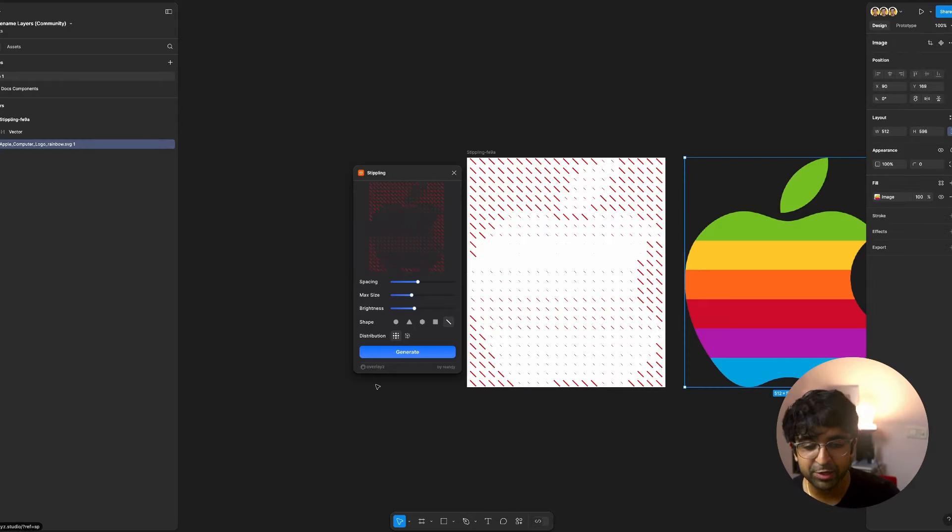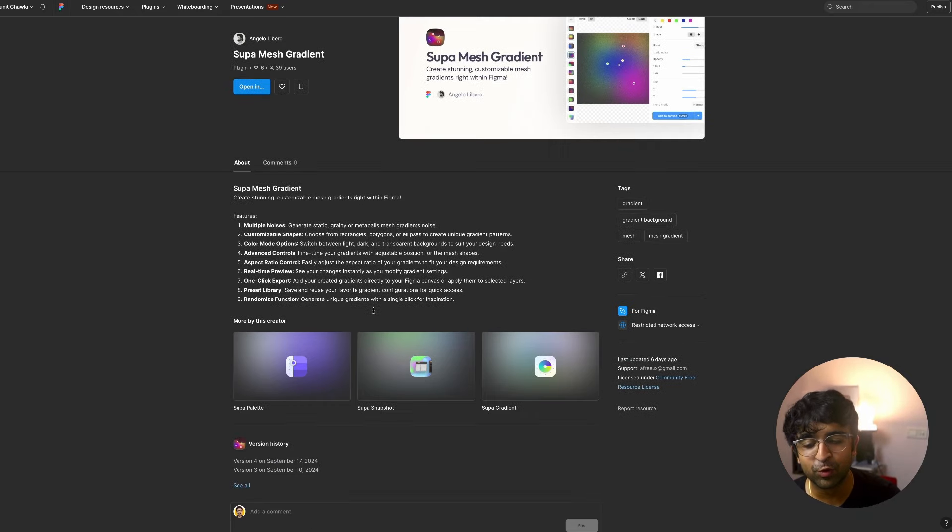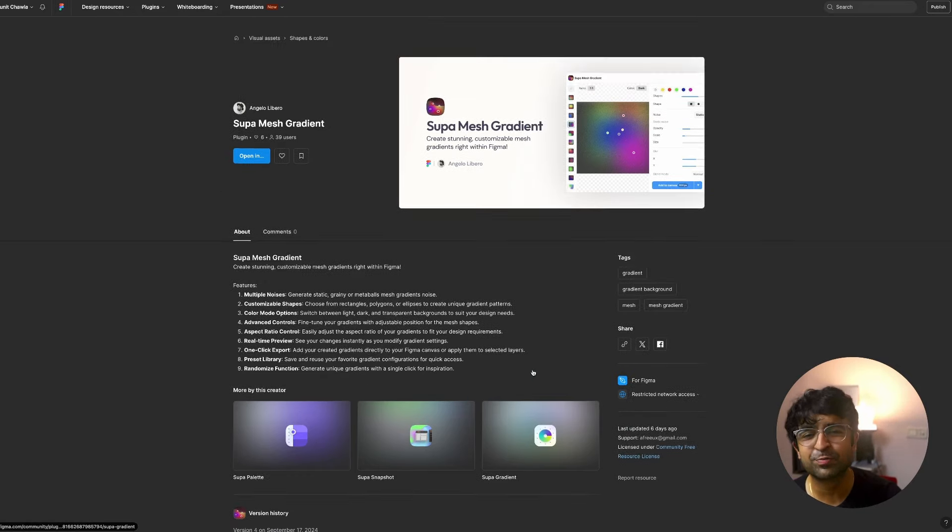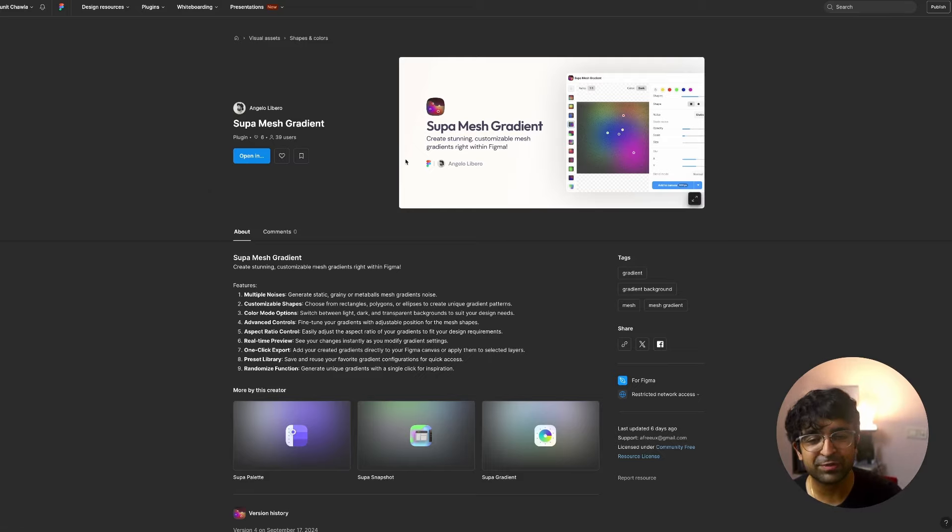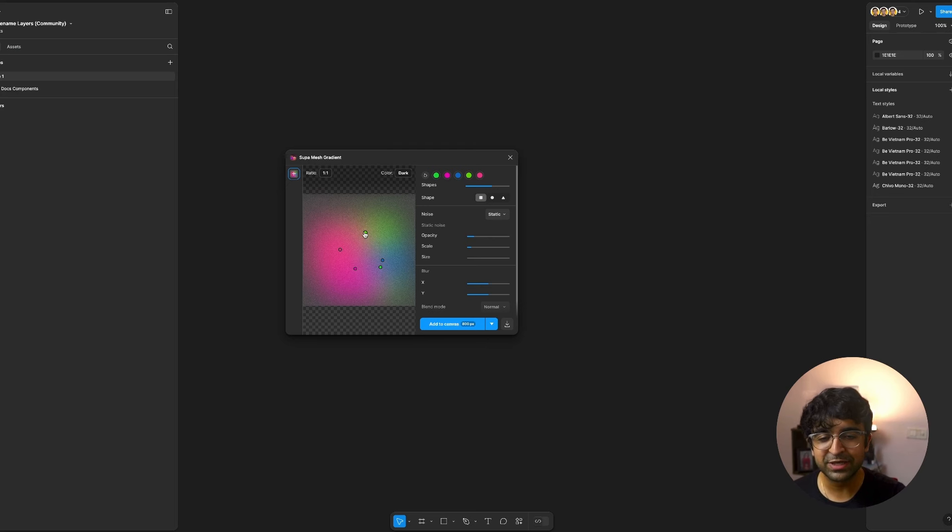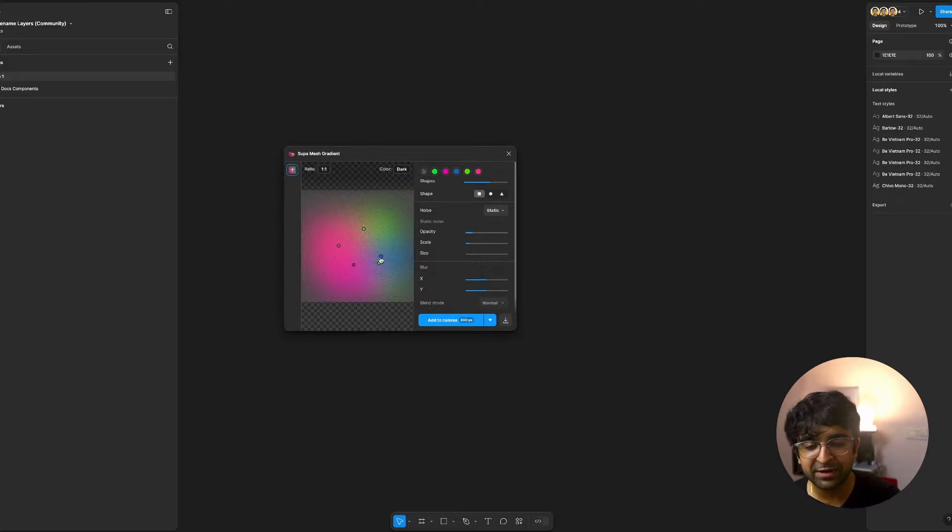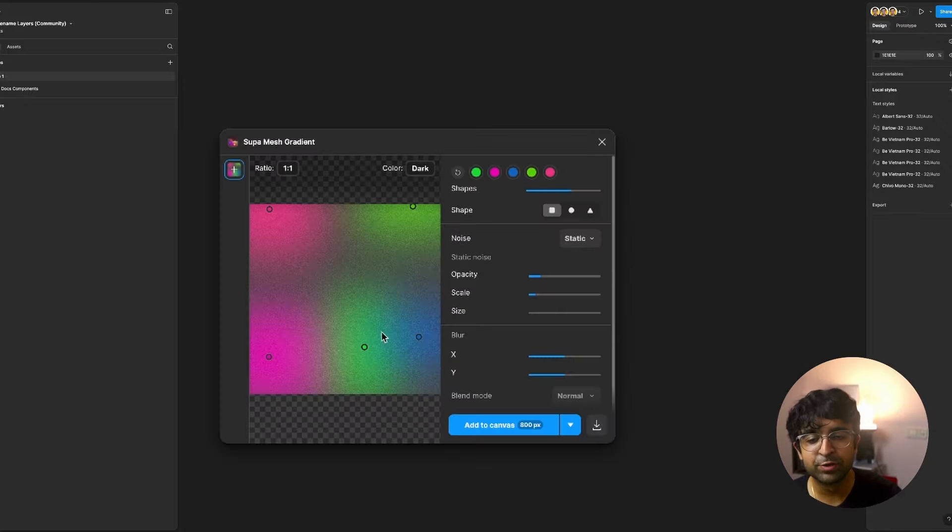Now, just like Vijay, there's another amazing creator called Angelo Libero, who is a mastermind behind a lot of cool plugins like Super Palette, Super Snatch Shot and Super Gradient. So if you're a Figma user, you probably know these, but he's just launched something called Super Mesh Gradient. As you can see, looks like its own individual tool. Now inside here, I can drag all these pointers and that will change the position of each gradient. Look at how amazing this works. You can preview everything like this.